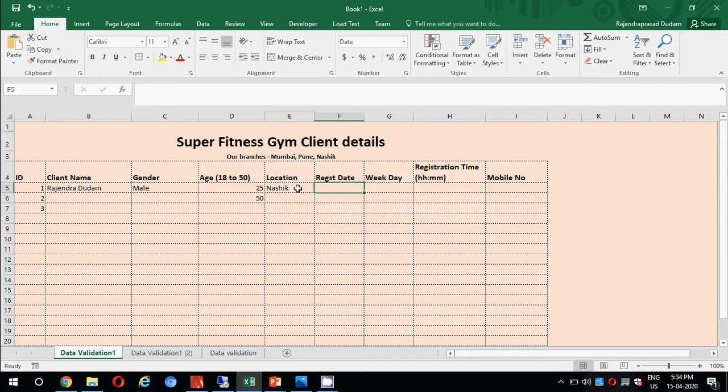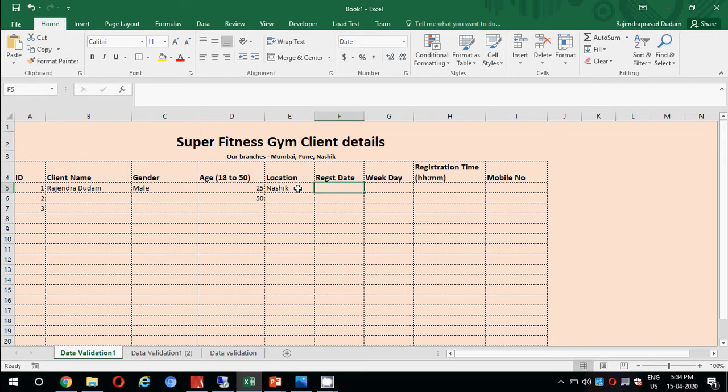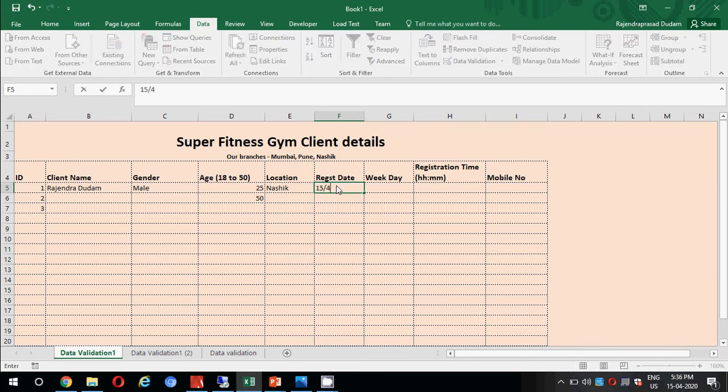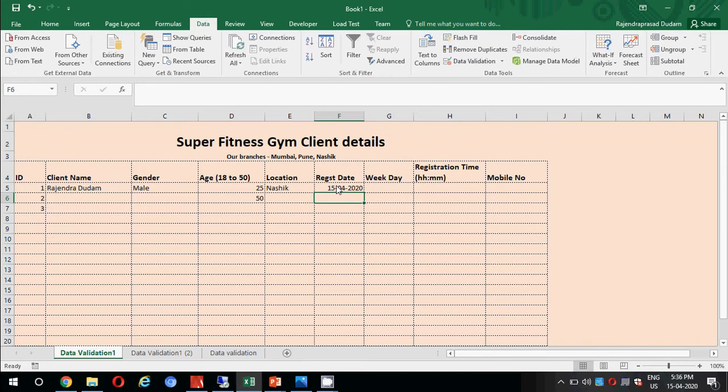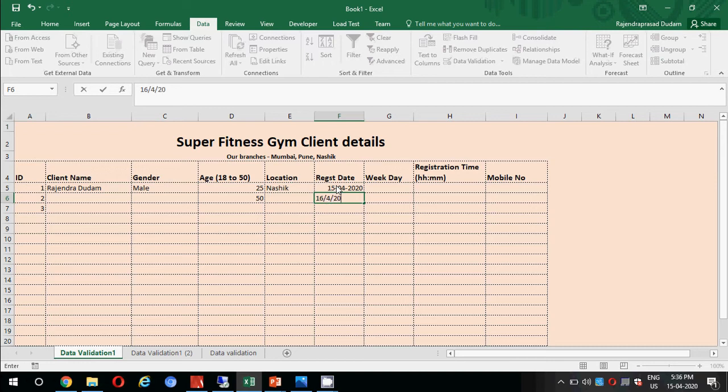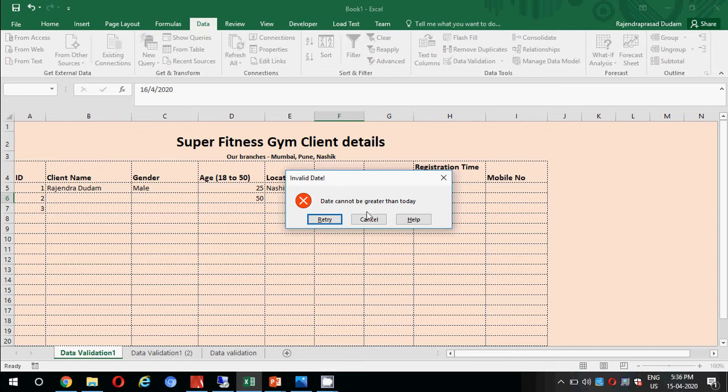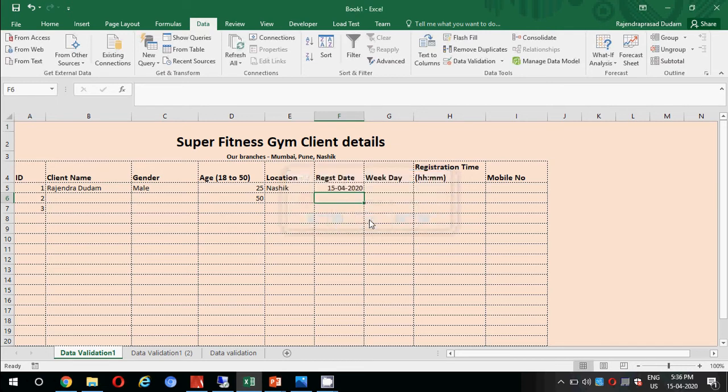Then we have registration date. Here I have applied the option of date in data validation. I'll try putting today's date which is 15th April 2020. Yeah, it is accepting. Let us try putting tomorrow's date which is 16th April 2020. See, it is not accepting. What error do we have here? Invalid date, date cannot be greater than today. So we can only take registrations for today, not for the future date.